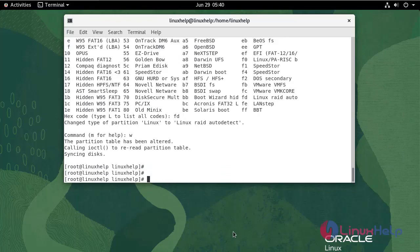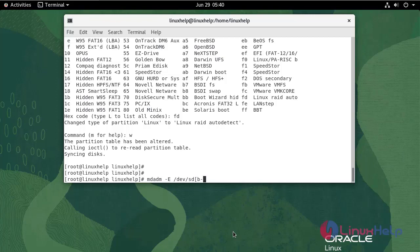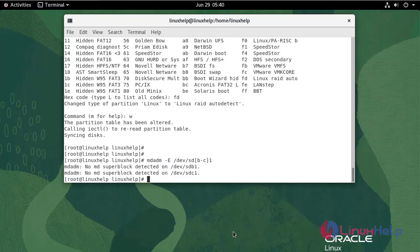Next, check the block details for any previous configuration that has been made. Execute the following command to check. There is no super block detected.